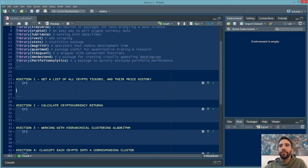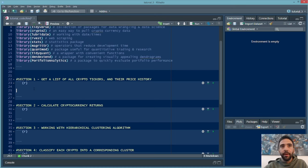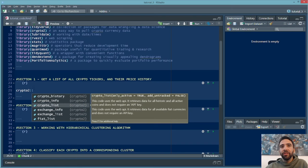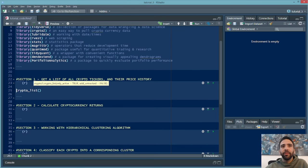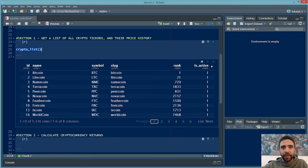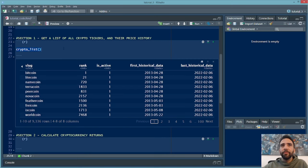There's a really useful R package called crypto2 which has a series of functions that quickly allow you to pull in cryptocurrency data and metadata. You can reference the package name with two colons to see all the functions. In this case we're going to use the crypto_list function — you can just run it directly. This function returns a list of basically thousands of cryptocurrencies, giving you an ID, name, symbol, slug, rank by market cap, and a bunch of other metadata.